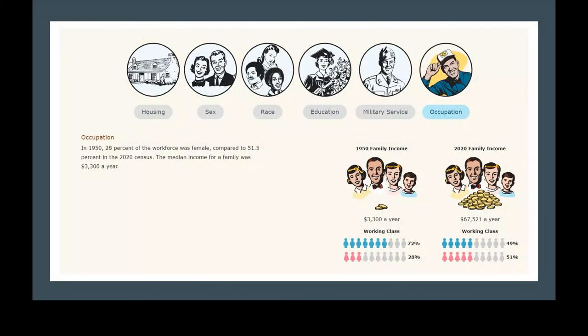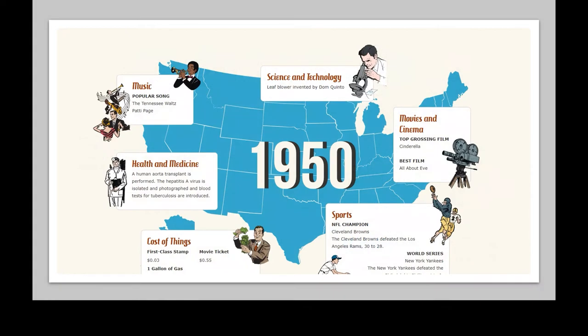On occupation, we see the average salary was $3,300 a year, commensurately about $67,000 in 2020. We can see 72% of the working class was male and 28% female — whereas now it's basically half and half. These are the kinds of things you can weave your family story with and use for intergenerational discussions, showing younger people — when you click on one of these circles, information comes up, beginning a dialogue that passes on the family story, which is why we're doing family history.